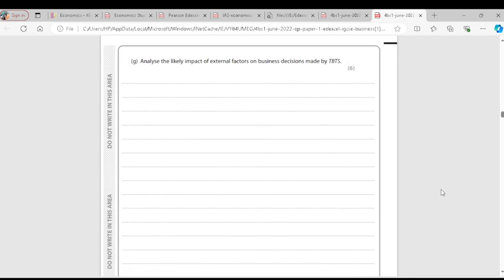Question G: Analyze the likely impact of external factors on business decisions made by TBTS. External factors are factors beyond the control of the business. These include social, technological, environmental, political, and economic factors. I am writing about social factors and technological factors.